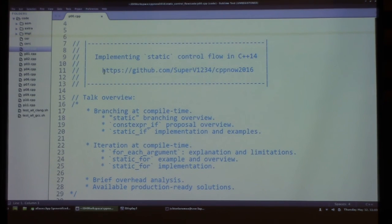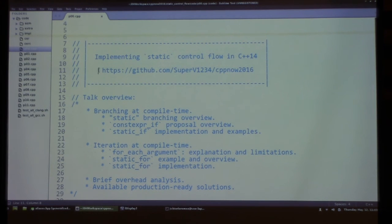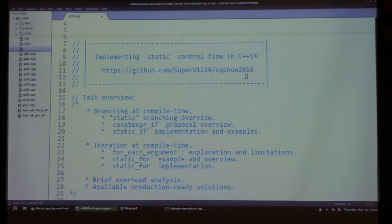You can find everything on this GitHub repository here. Every single code segment you see on the left can be compiled and contains comments, so you can also read them later if you want.